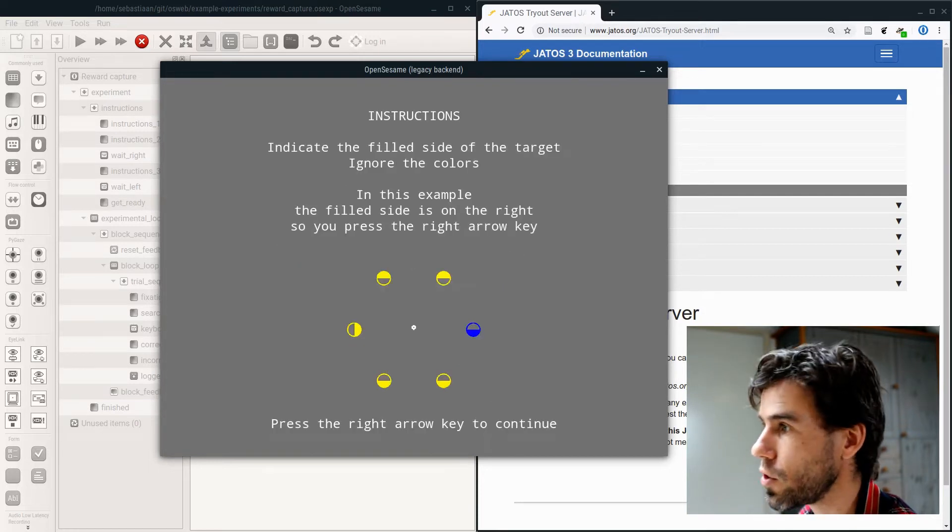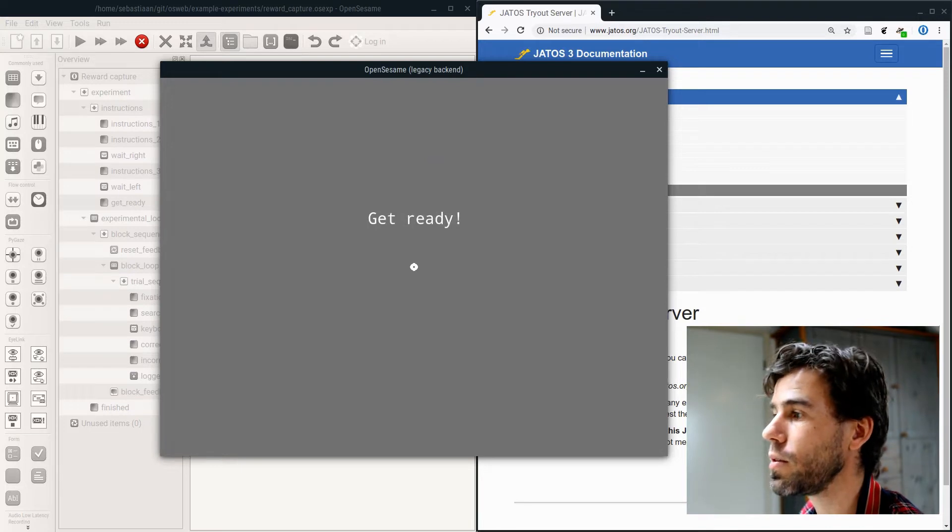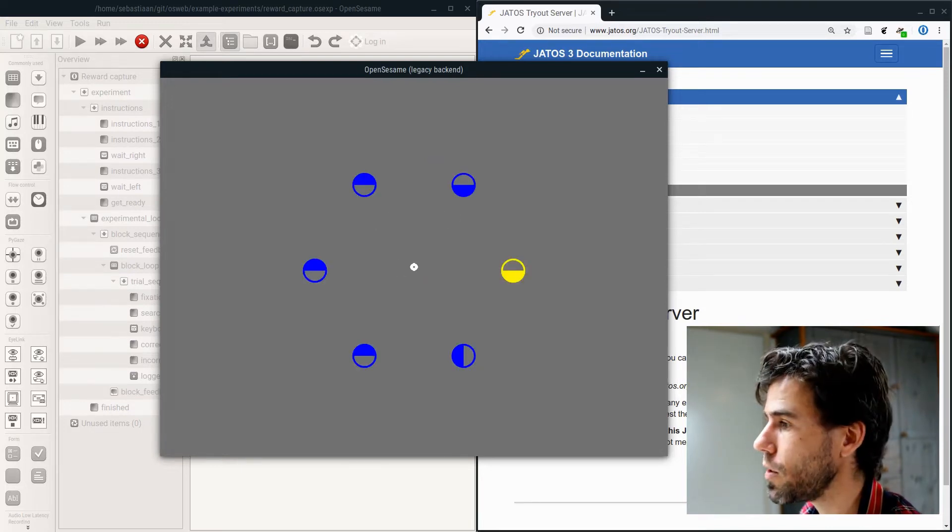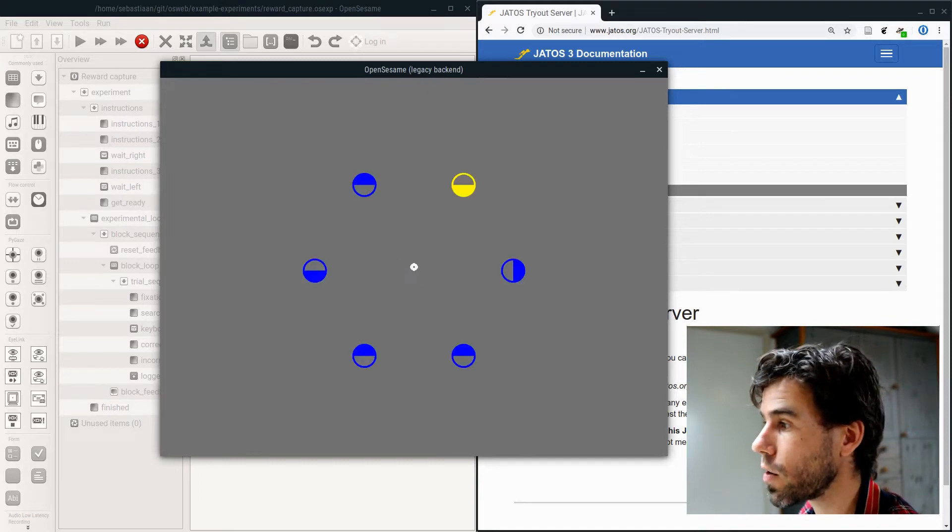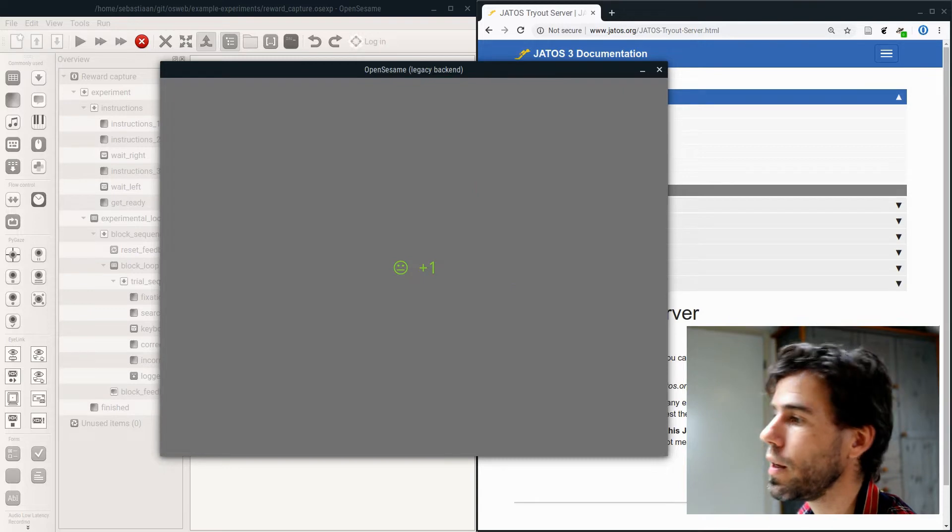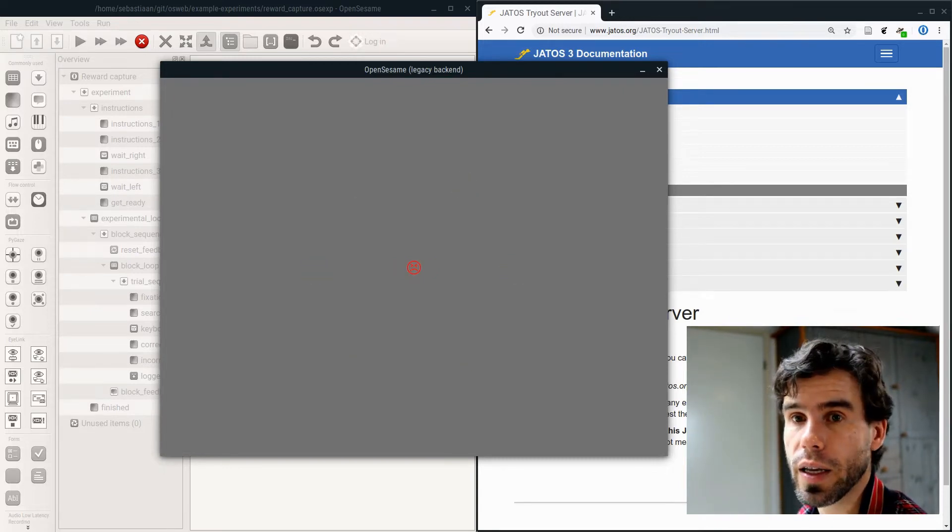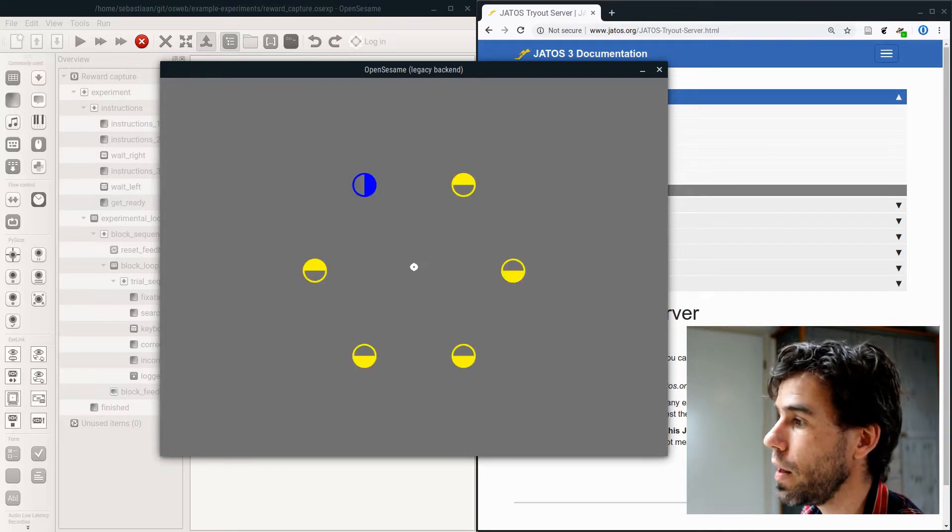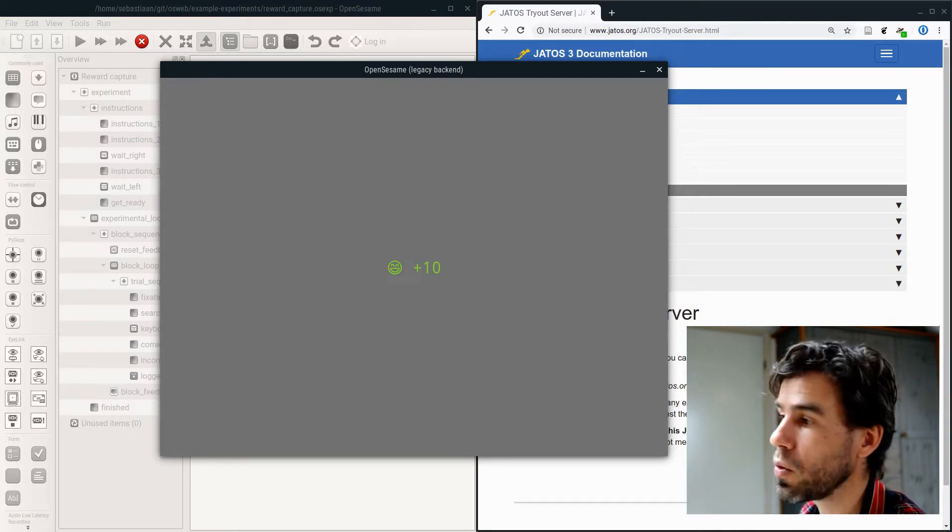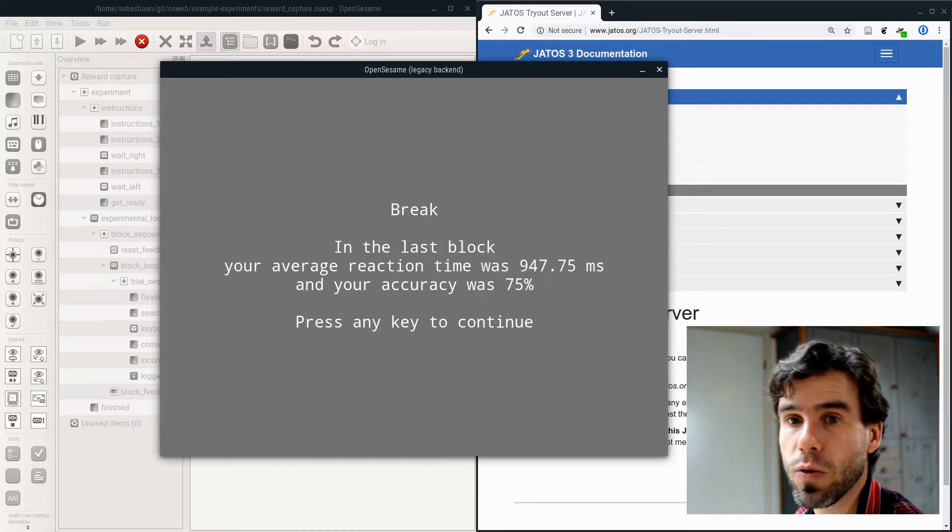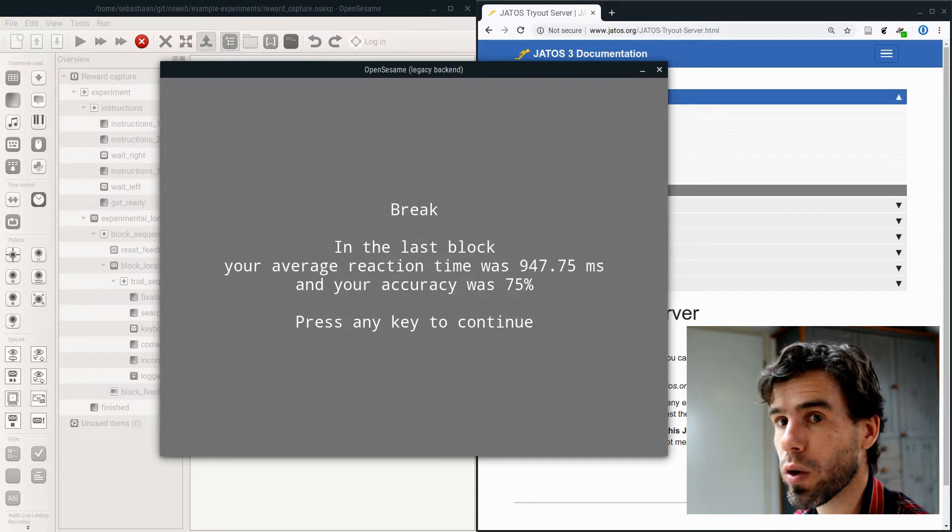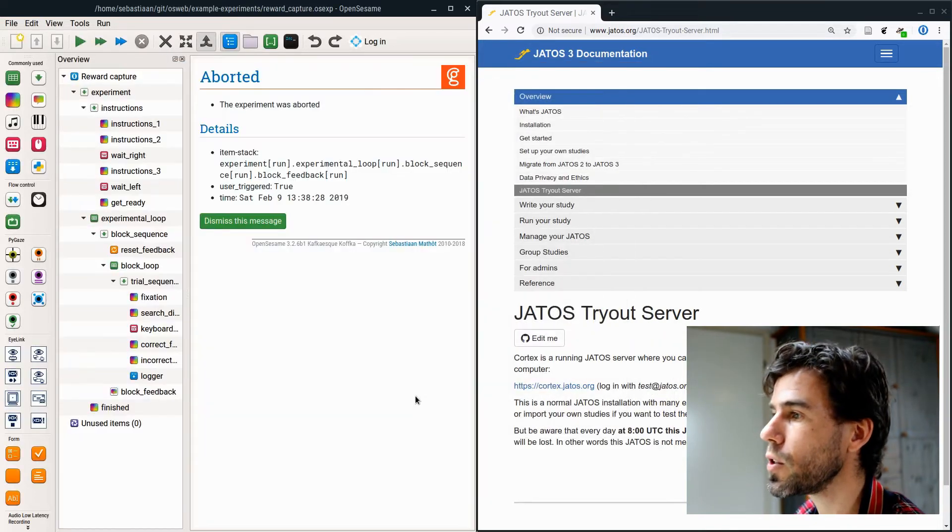This is a visual search task, and it is quite complicated in the sense that it has a dynamically generated visual search display with all kinds of random elements. You see that you also get feedback. If I do it correctly, I randomly get either 10 or 1 points to vary the reward. And if I make a mistake, I get a frowny face. At the end of the block, you will see that I get the average response times and my accuracy. All of that stuff is supported by OSWeb.